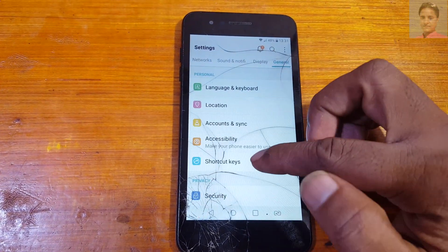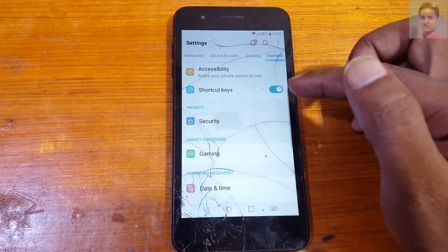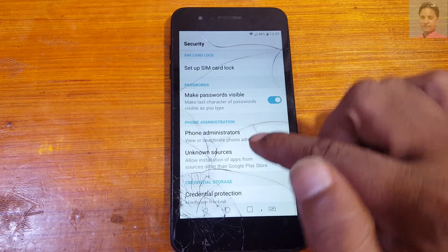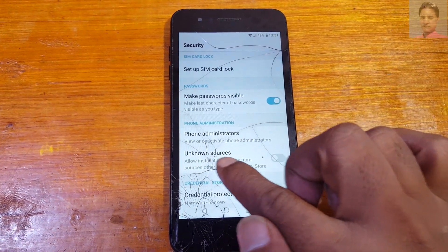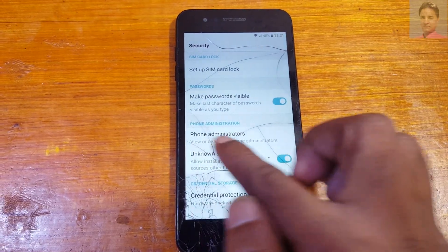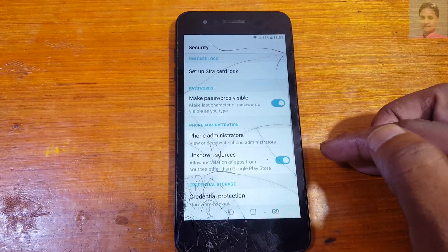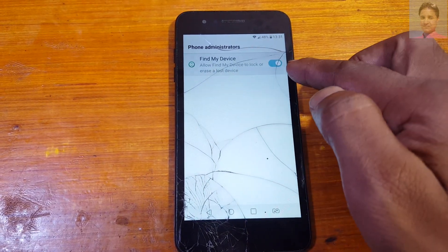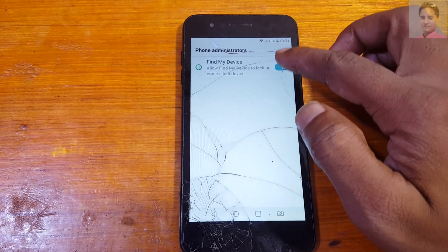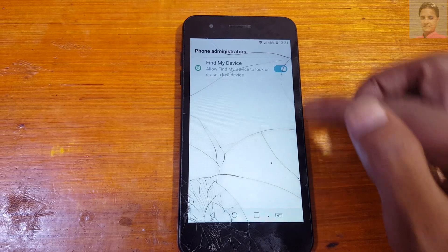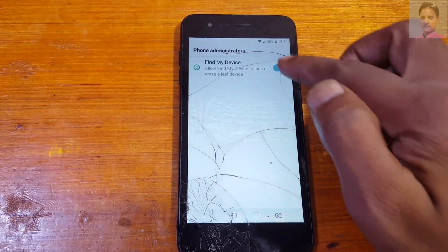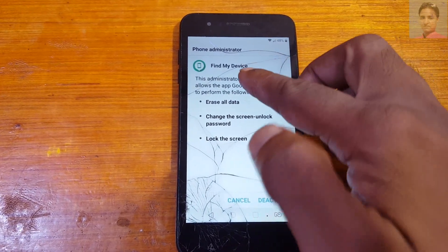Tap General and scroll down — you will see Security. Scroll down and first of all enable Unknown Sources, because you need to install some applications. Then go to Phone Administrator, find 'Find My Device,' and deactivate it. As you can see, it is not deactivated yet — don't worry.